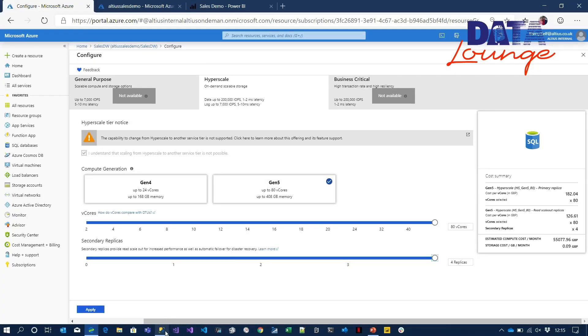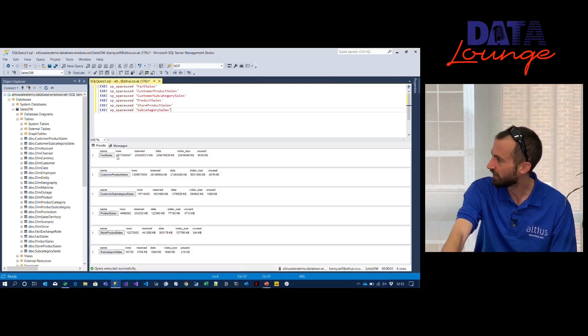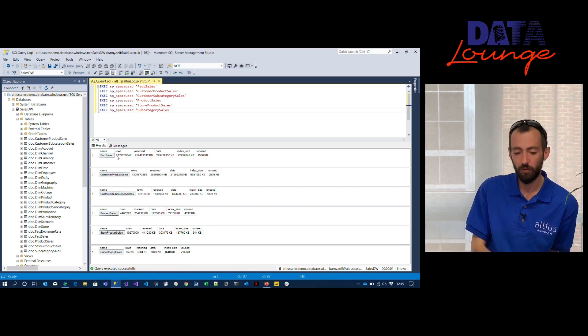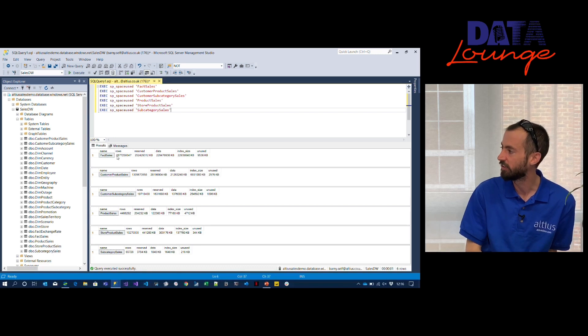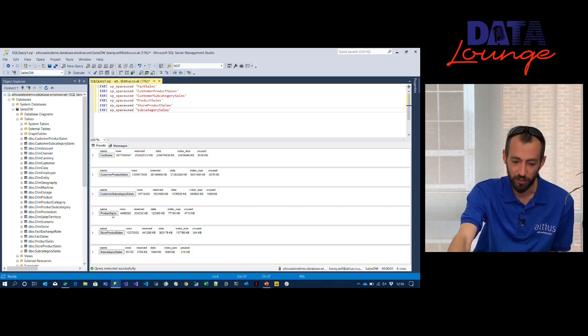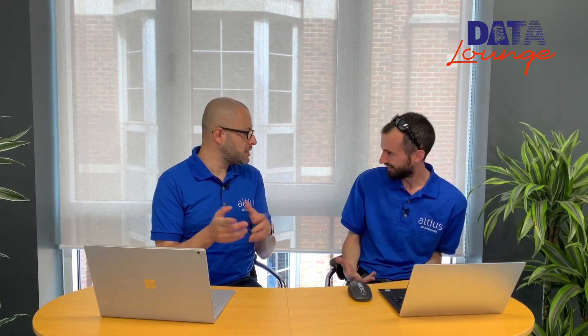Unlike SQL Data Warehouse, Hyperscale has full SQL Server language support — full Transact-SQL that many of us in the industry know and love. In this database we have a large sales fact table with 2.8 billion rows of data. We also have multiple aggregation tables: customer product sales, customer subcategory sales, product sales, store product sales, and subcategory sales — a common technique in data warehousing to pre-aggregate data for particular analyses and improve performance.